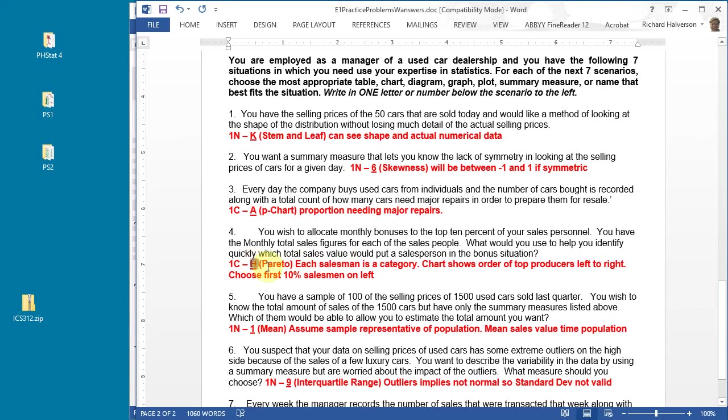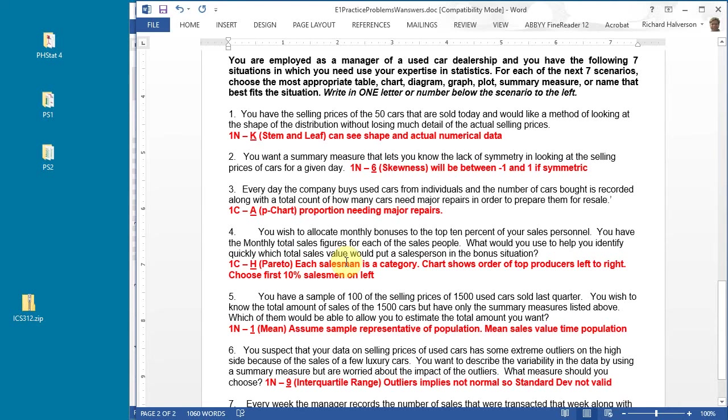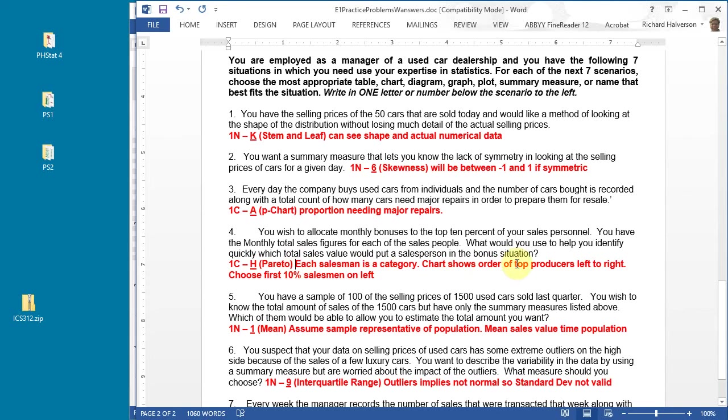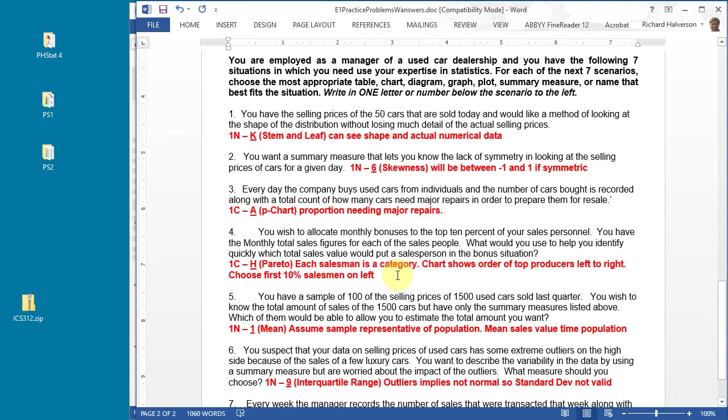I think a Pareto is best, something that lists all of the sales people and their sales for that month and you can order them. A Pareto is a nice way to put that in a diagram if there's only a dozen or two sales people. If there's hundreds you may just want to use an array, a sorted list. What's nice about a Pareto is that the chart shows the order of the top producers from left to right. You just count off the first 10%, and that's the first 10 percent. If you have 80 sales people, you count off the first eight and those are the folks that get the bonus.